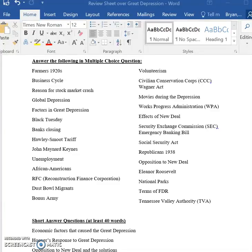Movies during the Great Depression — basically, how much did they cost? That was 15 cents. Why did people go see them? It was escapism — to leave behind the trials of the Great Depression.